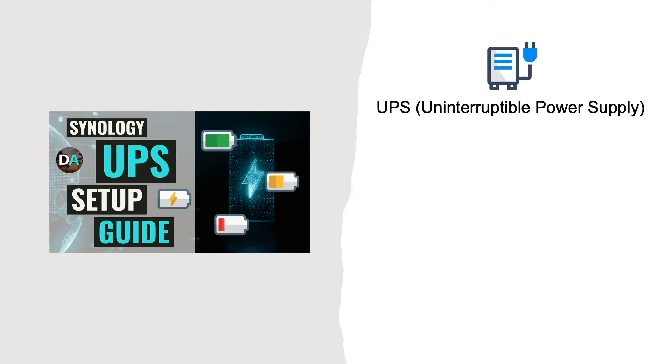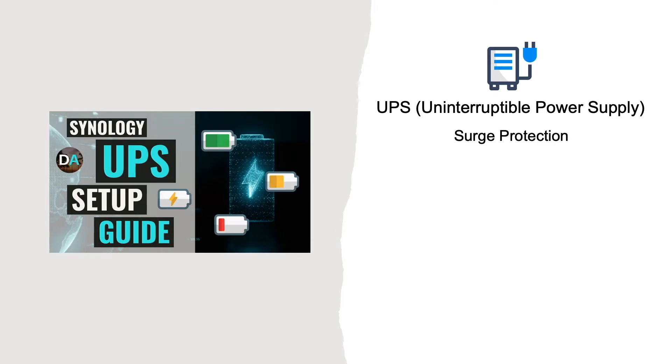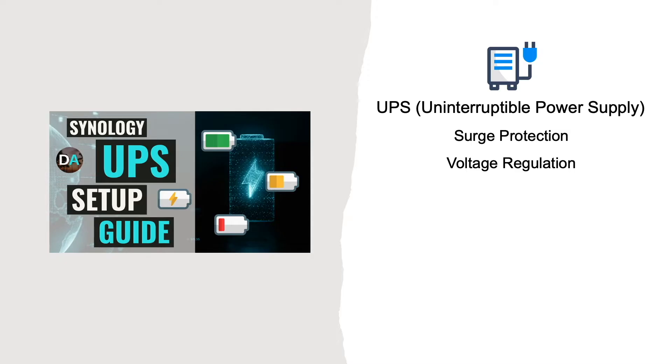Integrating a UPS, or Uninterruptible Power Supply, is a simple way to add a layer of protection to your Synology NAS that is simple and affordable. With a UPS, you get the benefits of surge protection and, depending on the model you choose, voltage regulation that will keep your Synology NAS physically protected from electrical spikes and fluctuations that may occur.